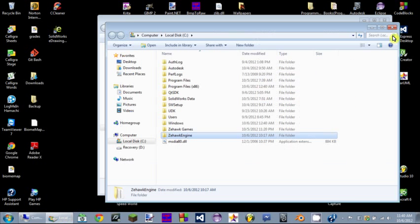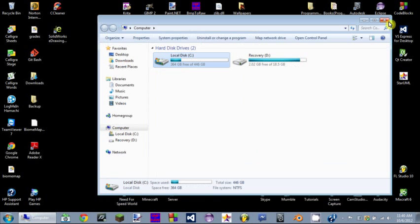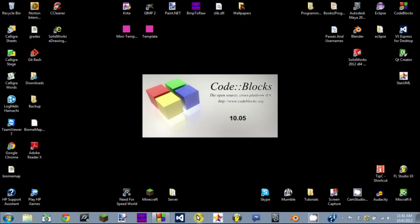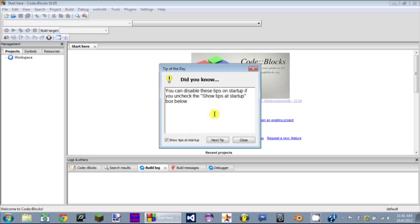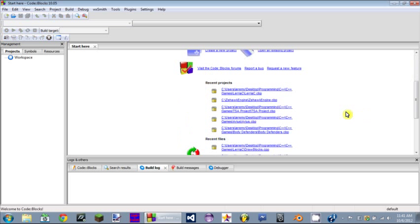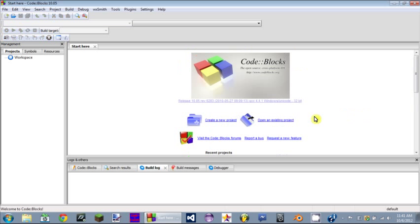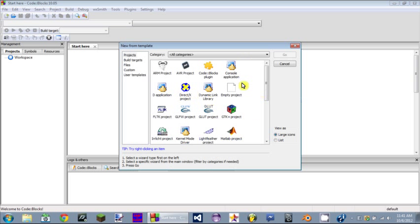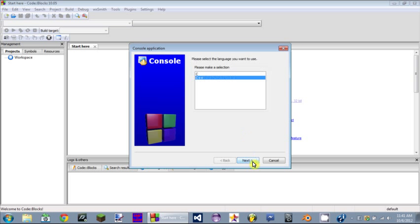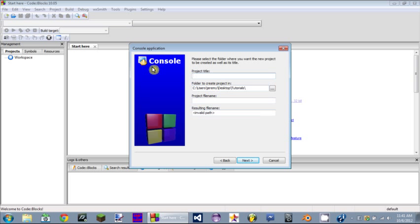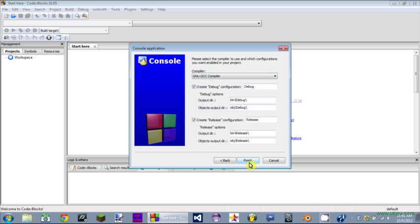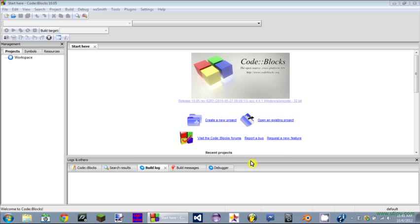After that you're going to open up your preferred editor. Mine is Code::Blocks. You could use Visual Studio, you could use Eclipse if you think that's a good idea for some reason. You should already know how to create a new project. If you don't know how to create a new project then maybe graphics programming is a little hard for you. I'm going to make a C++ application, it's going to be a console application, a C++ platformer.